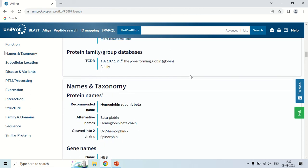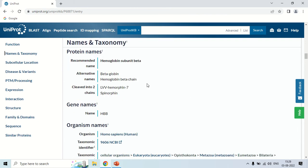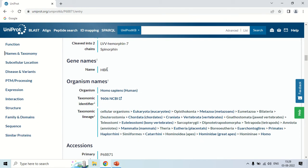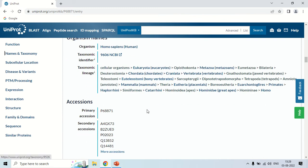The next column is Names and Taxonomy. Here it gives the classification of this protein — the name is hemoglobin subunit beta, and there are alternative names as well. It is cleaved into two chains, and the gene name is HBB. The organism is Homo sapiens, and the taxonomical classification goes from Eukaryota and ultimately to Homo sapiens. This is the complete classification of this protein.